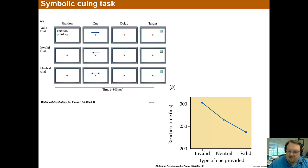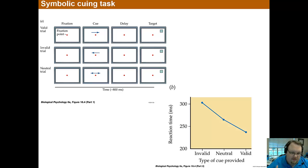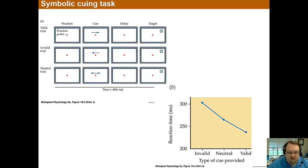In the symbolic cueing test, which you see over here, reaction time is measured to a stimulus that is preceded by a hint as to the location of where it will appear. As such, it is a measure of the effect of endogenous top-down processing. The cues presented may be either valid or invalid, and the effects on reaction time are averaged and compared with neutral trials when no hint is presented. Results found that reaction times were significantly faster for cued versus uncued trials when the subject doesn't move their eyes to the cued location, suggesting that top-down processing aids reaction time.